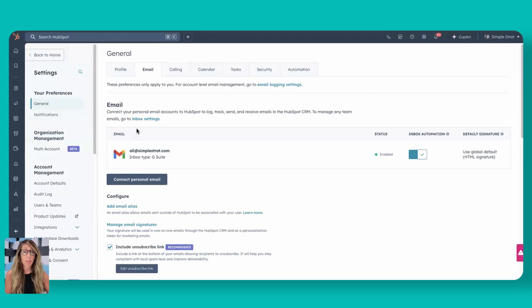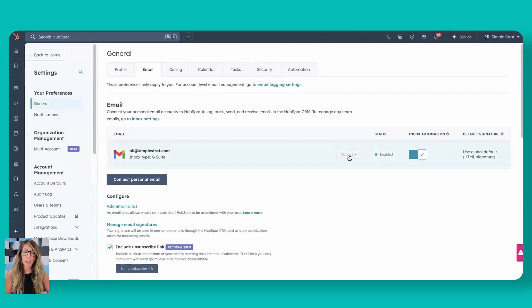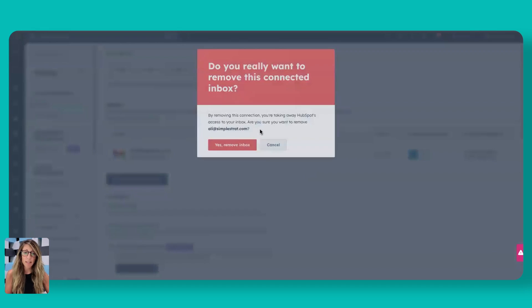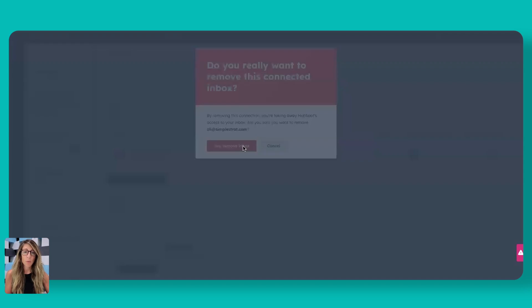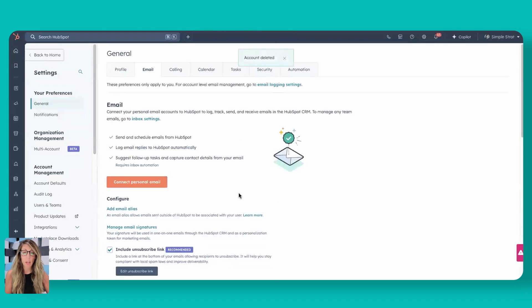Now you'll see right now, if you have your email connected, you will actually show that your email is connected and it will show inbox automation turned on. So for the sake of this particular video, I'm going to disable this, actually remove it, and we're going to redo this so you can see how this works.